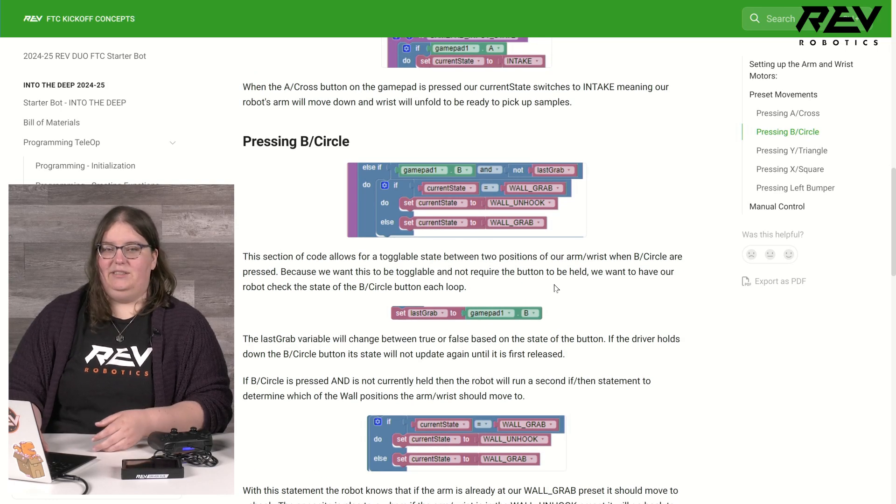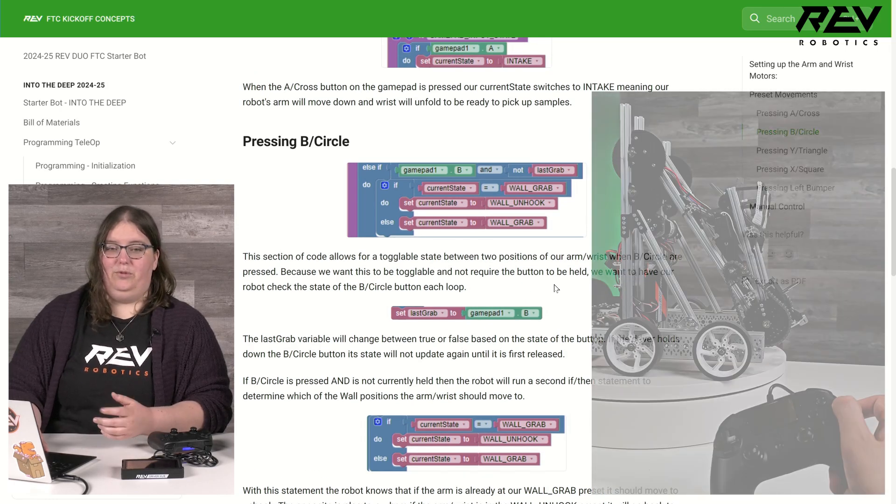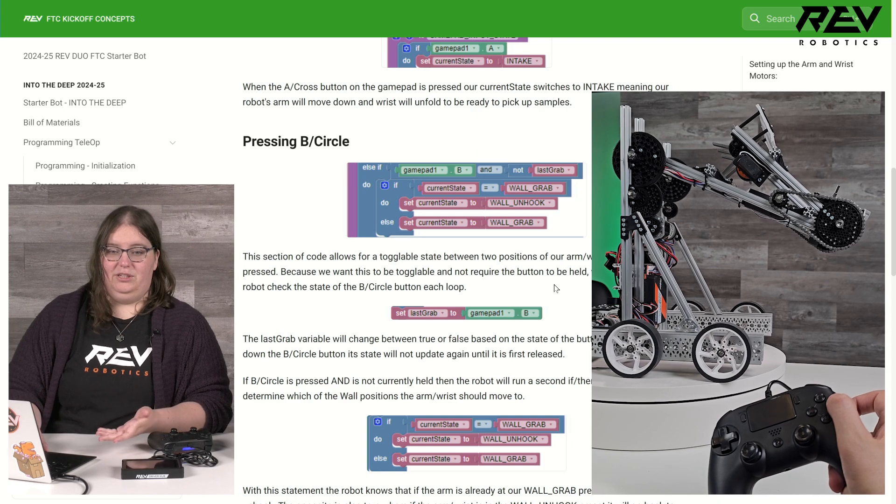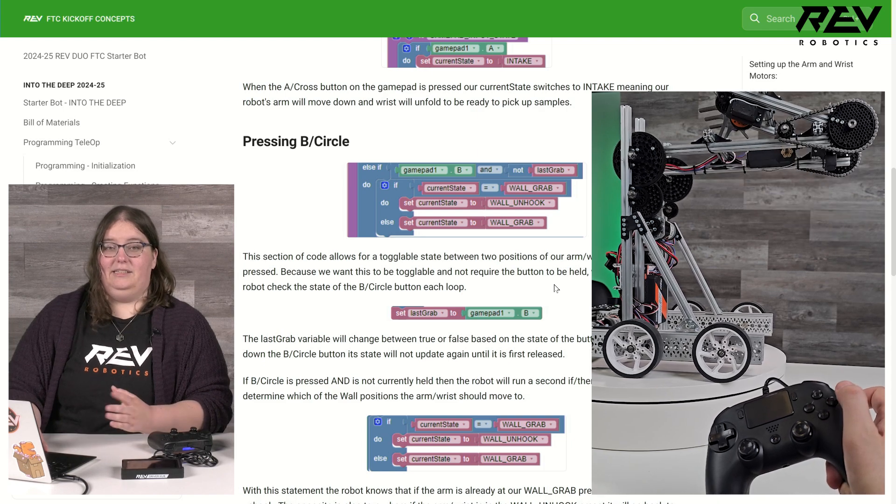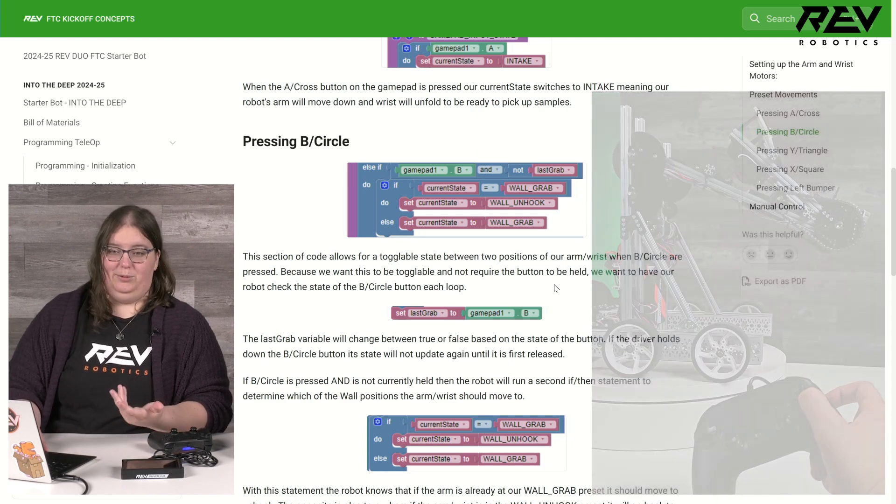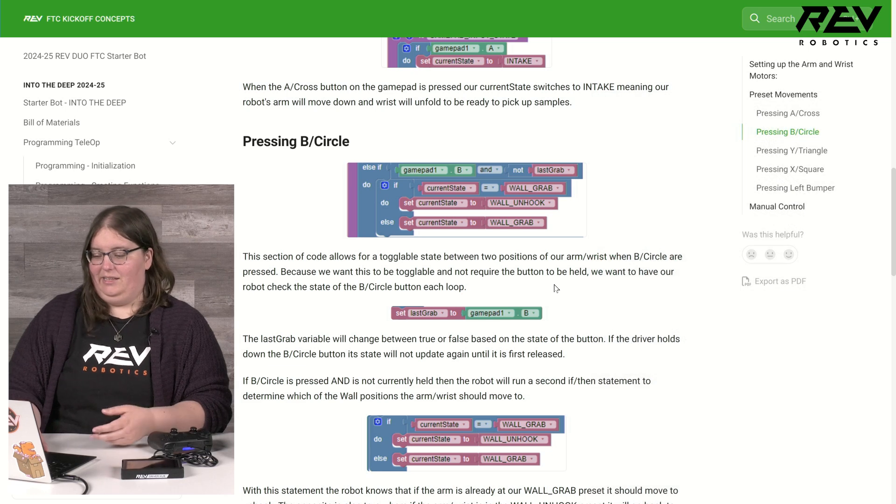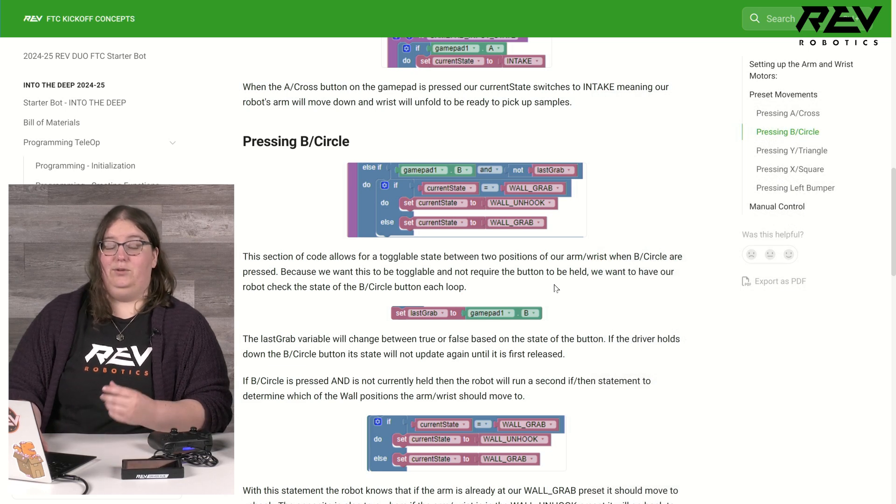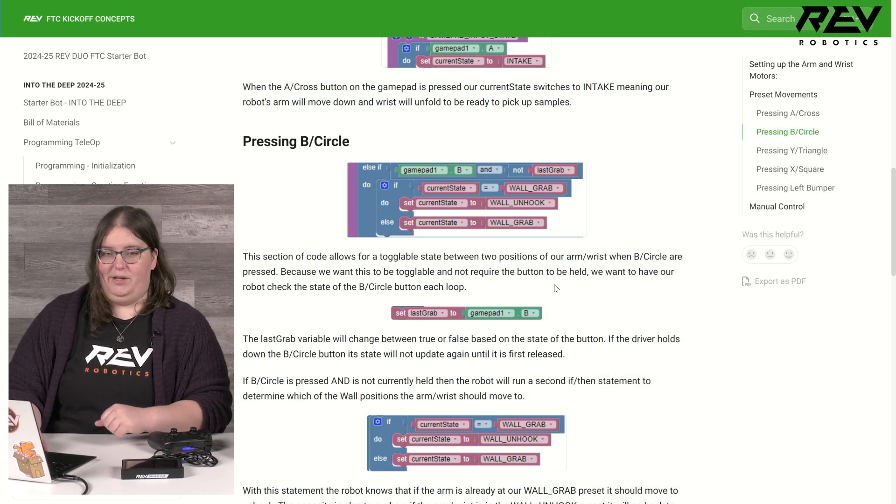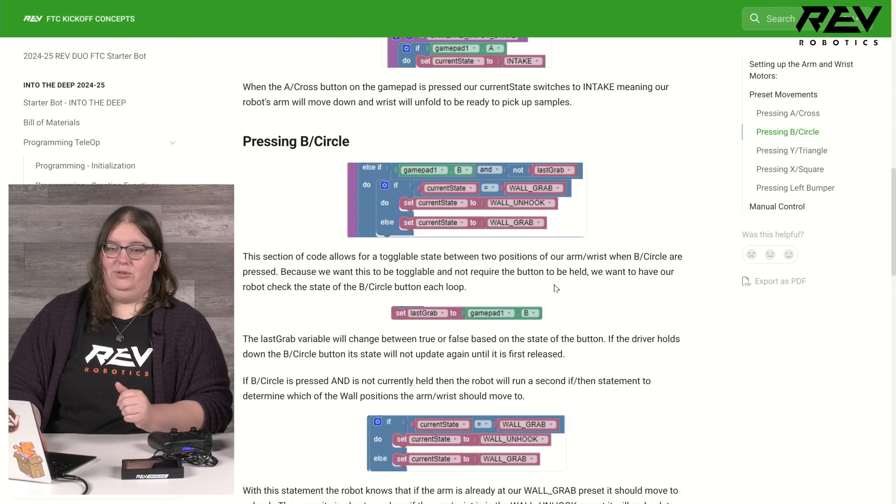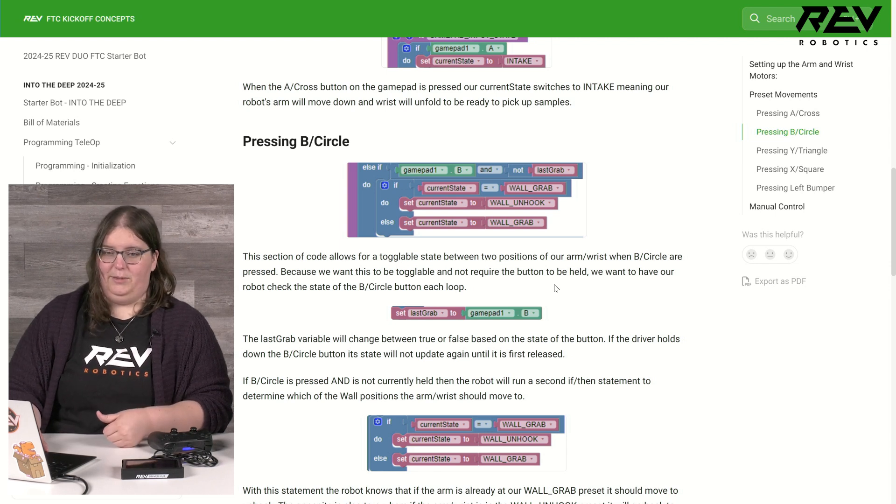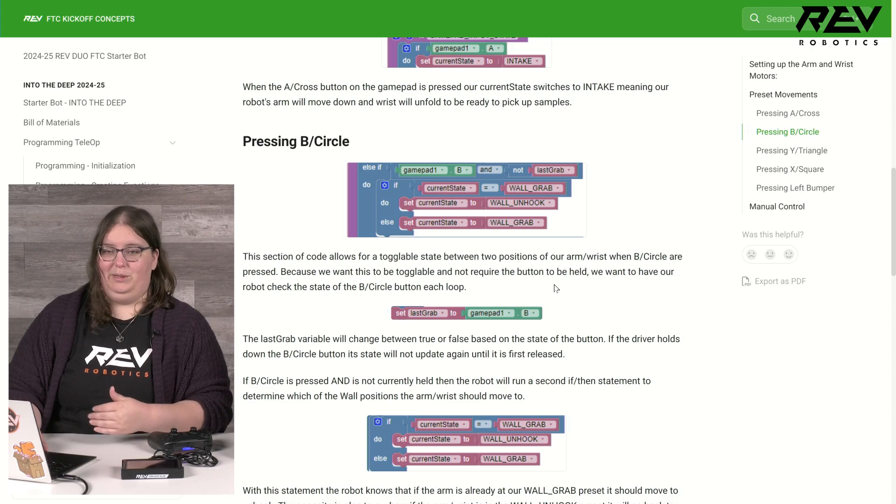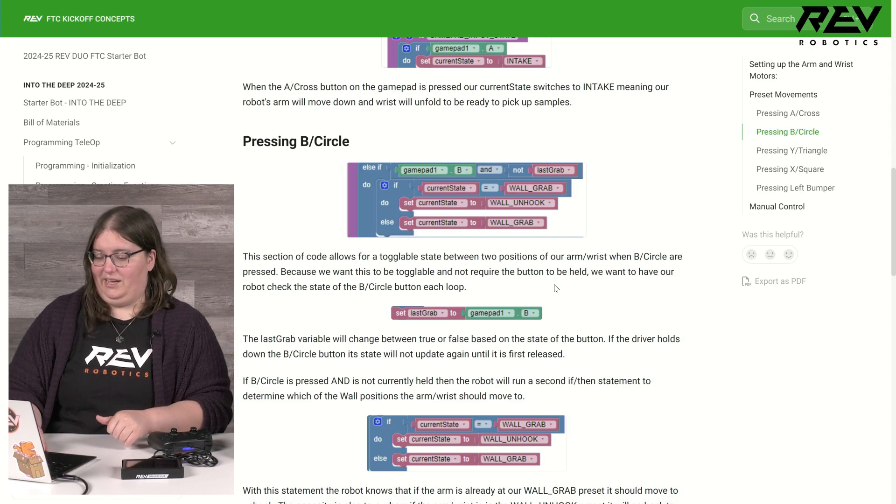Two of these, our B and circle buttons and our Y and triangle buttons, are set to be toggleable. This means if I press them once it will move to one position, and in this case if I press it again it will move to a separate position. This is super nice because I don't have to hold down that button to maintain a position, but I also don't have to worry if I continue to hold down the button that the robot's going to accidentally move between my different presets.